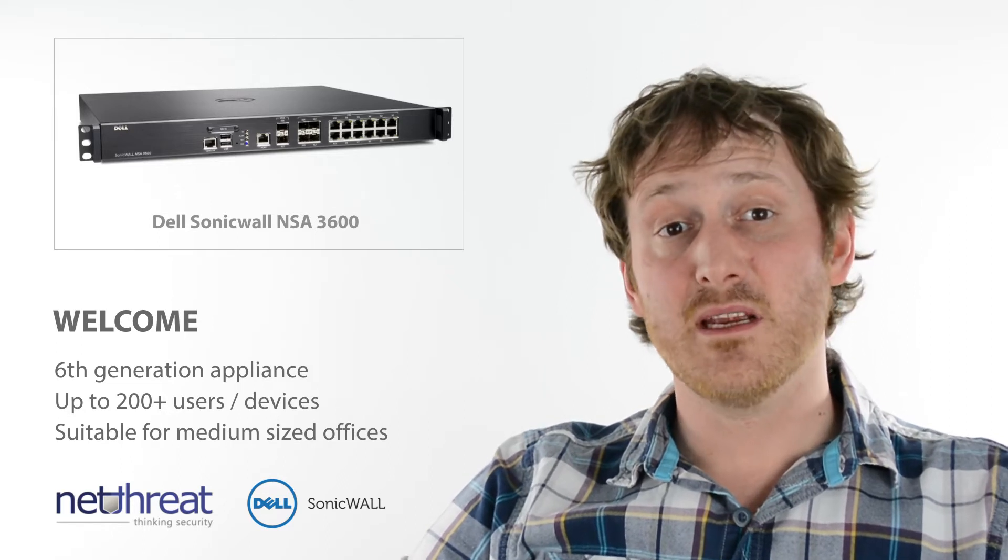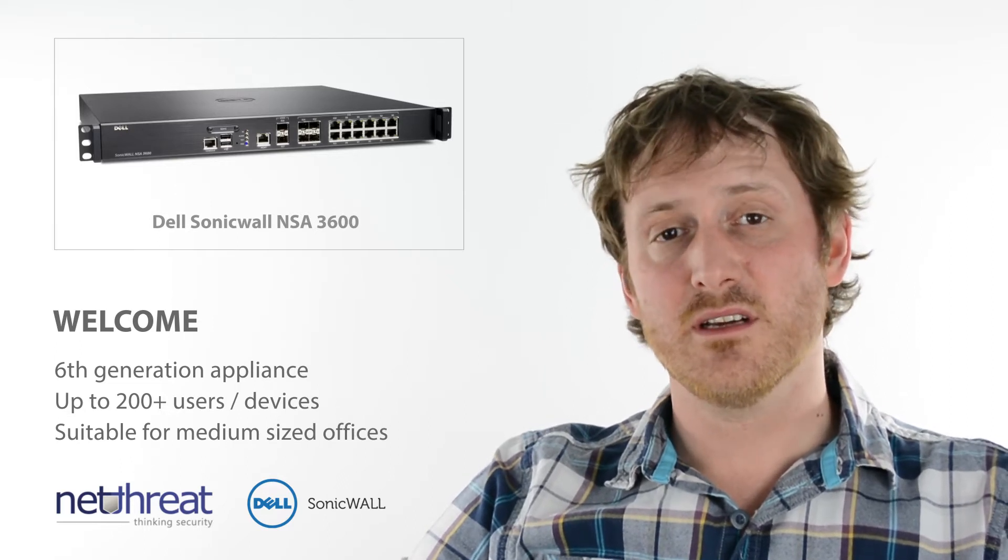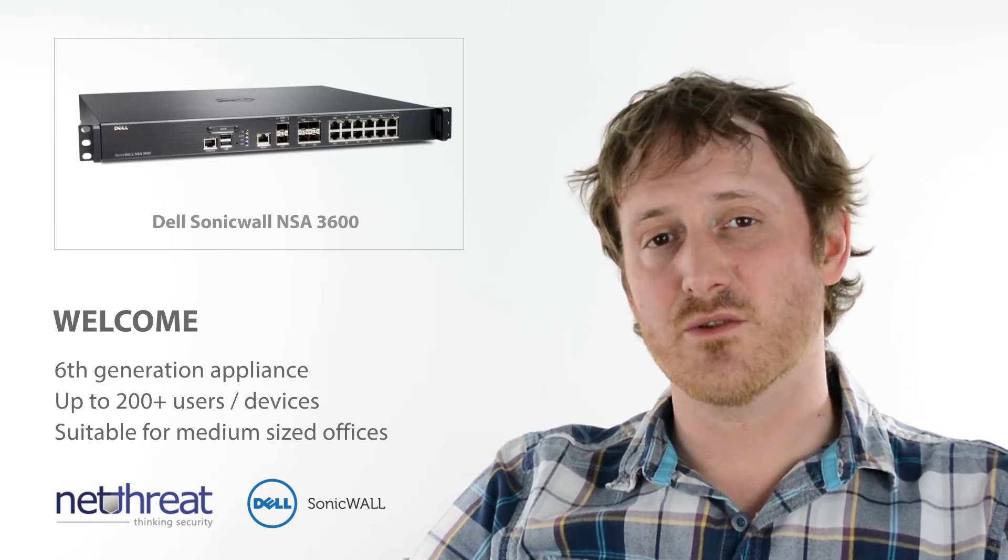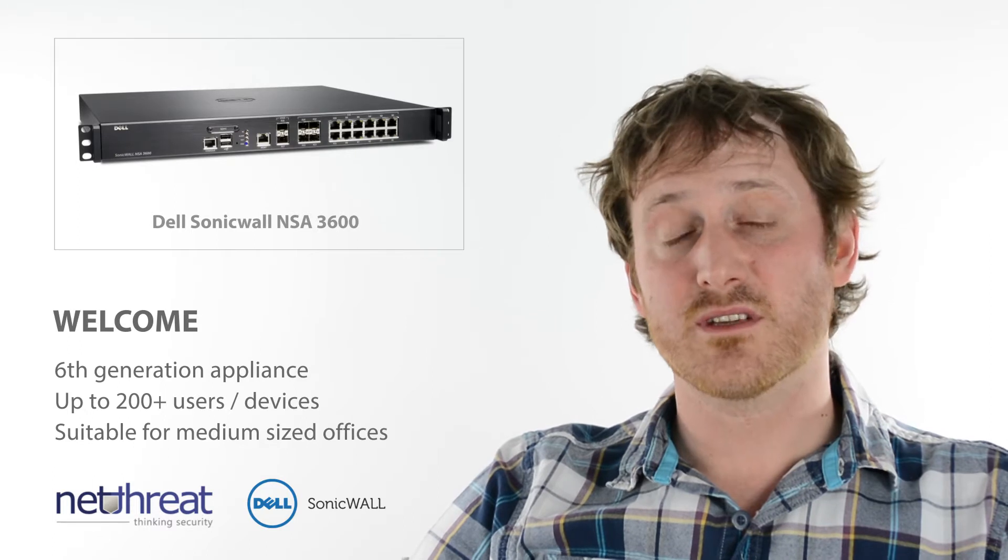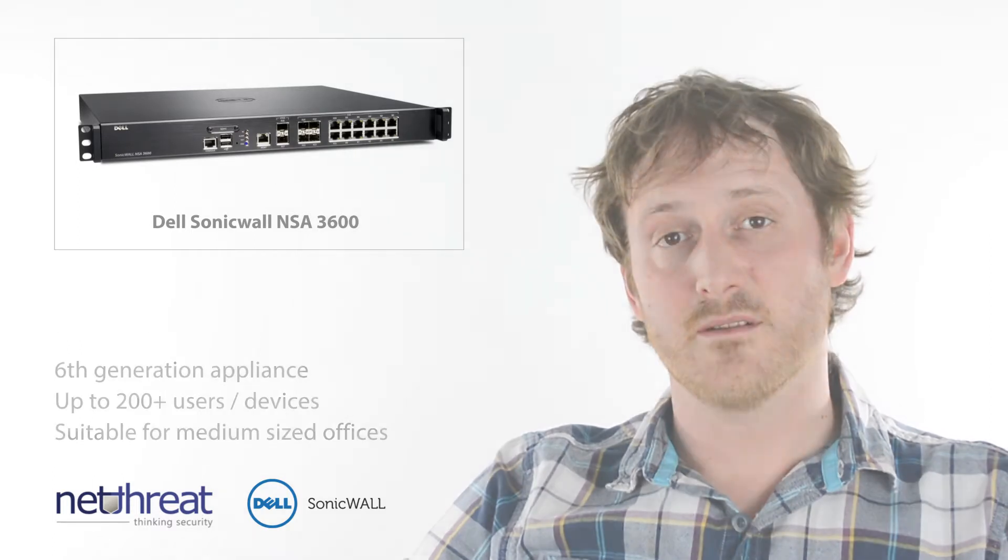This powerful unit for medium sized networks is suitable for up to 200 plus devices or smaller hosting environments.